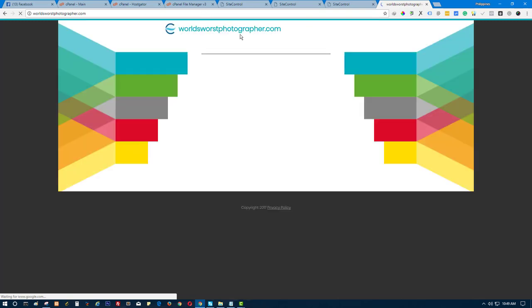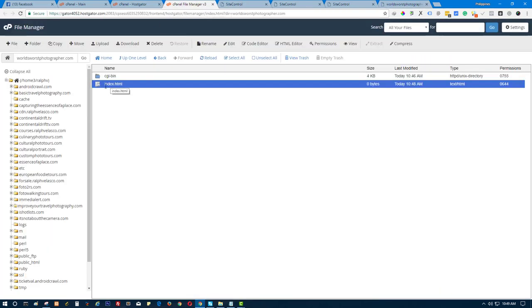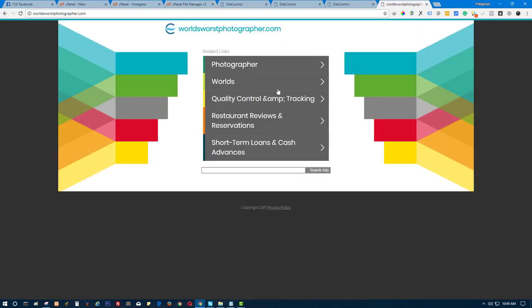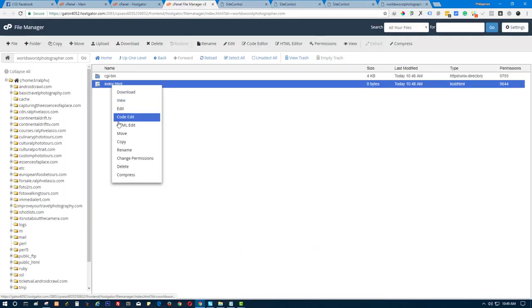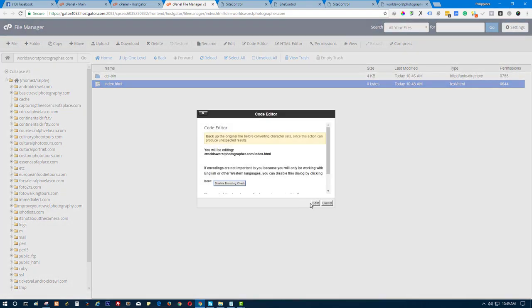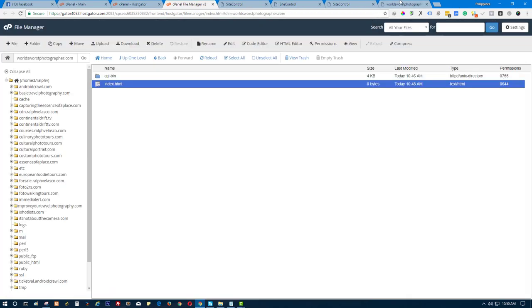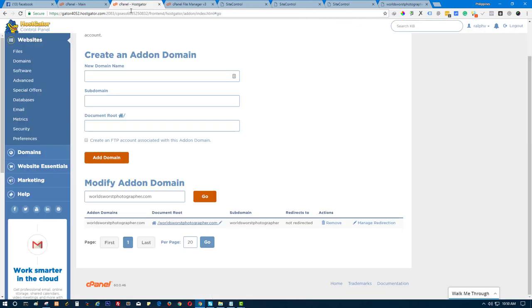As you can see, the index HTML file that was added is not yet showing here. It means it's not yet populated by the domain, or it's not yet finished updating. Just wait for it to update and then you will see the example code or text that I added.